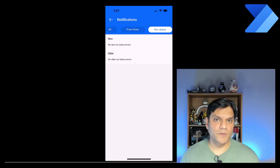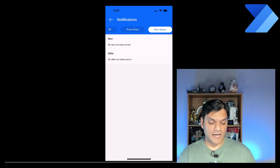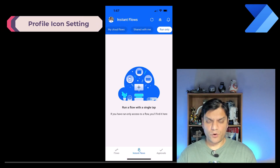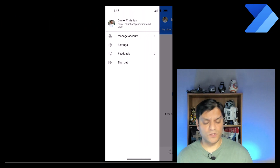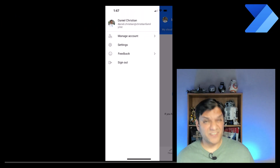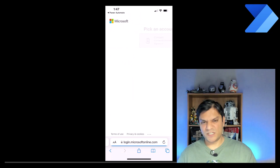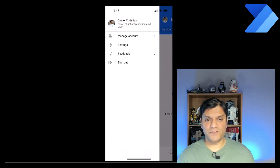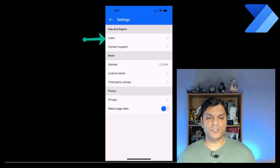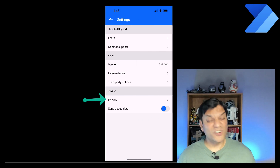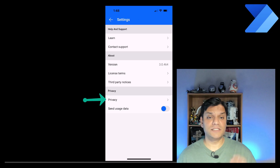Clicking the profile icon on the top left takes you to familiar settings: account information, sign out, and Manage Account which opens a browser-type authentication page. Under Settings you have options to click Learn for learning content, and a privacy toggle for sending usage data — which you can turn on or off. Those are the settings options available out of the box.